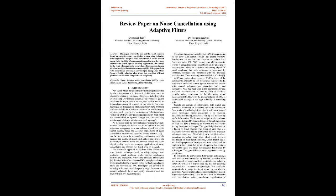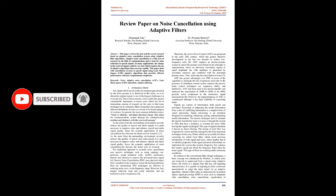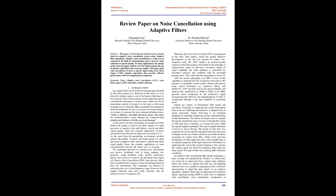The traditional approach to acoustic noise cancellation uses passive techniques such as using ear plugs, ear protectors, sound insulation walls, muffler enclosures, barriers, and silencers. Passive noise cancellation PNC uses physical objects that are installed in the system to isolate the background noise from the surrounding. PNC techniques are effective in reducing noise over a wide frequency range. However, they require relatively large and costly materials and are ineffective at low frequencies. Therefore, the active noise control ANC was proposed in the early 20th century, which has gained intensive development in the last two decades to reduce low-frequency noise.